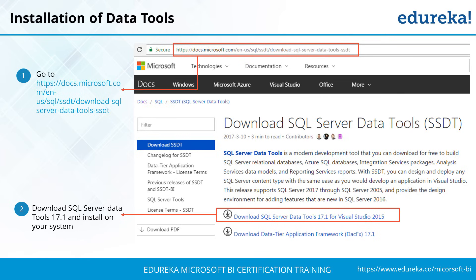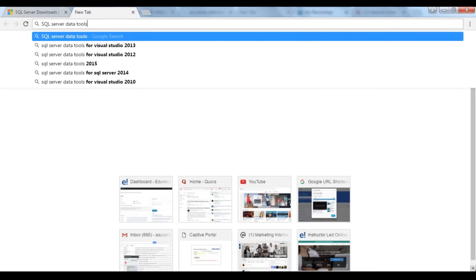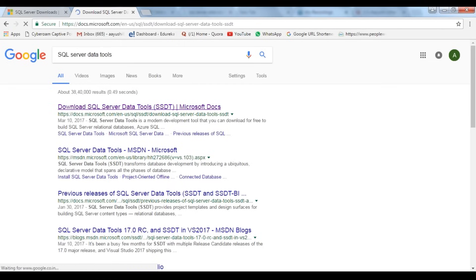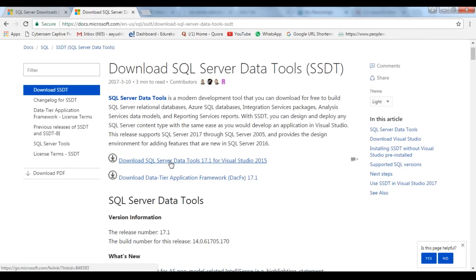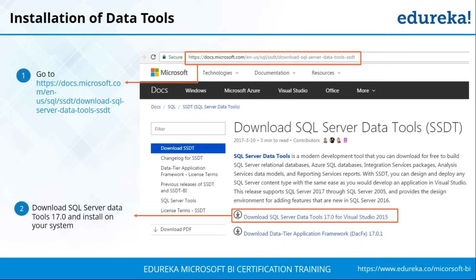Next there are data tools. To download data tools, search for SQL Server Data Tools and click the first Microsoft link to download SQL Server Data Tools 17.1. The installation process is the same. SQL Server 2014 is the actual RDBMS server — you can create databases and tables in it. The data tools are used to create the SSIS project, where the whole process of extraction, transformation, loading, and reporting will be done.